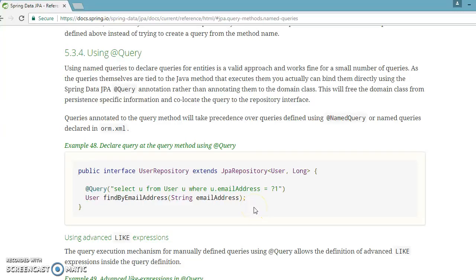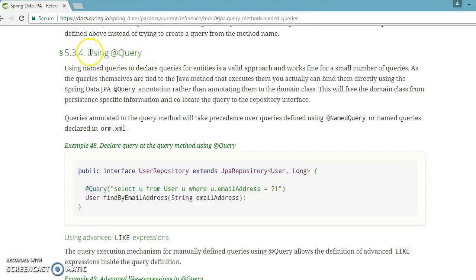Hello friends, Kishan here again. Welcome to this video tutorial. In previous videos we learned how to specify a JPQL as well as SQL query before the entity class or model class by using @NamedQueries and @NamedNativeQueries. That approach is basically good for a small application, but if you have an enterprise application with a lot of entity classes and you scatter all your JPQL or SQL queries among them, maintenance may be very tough.